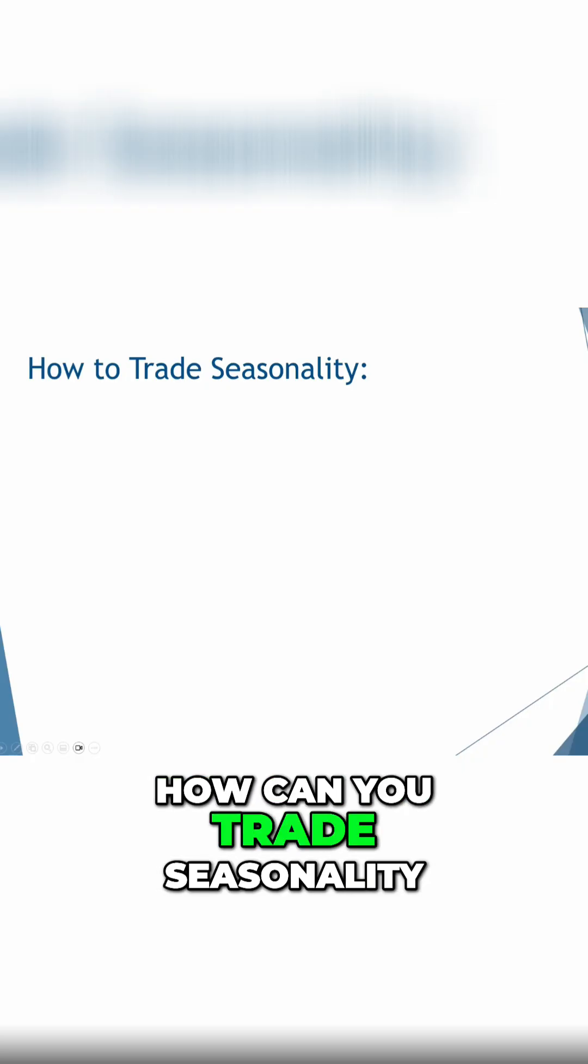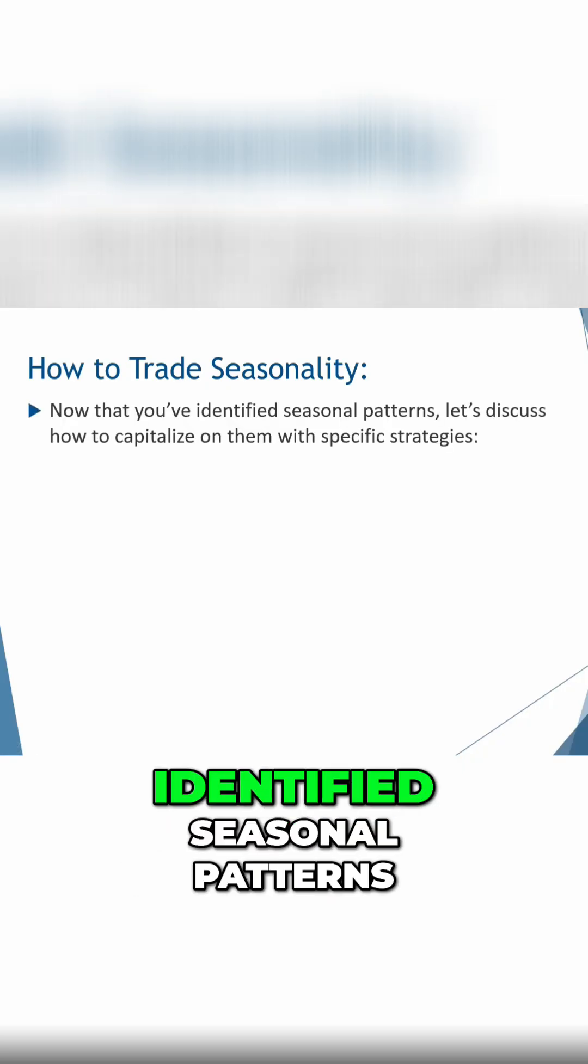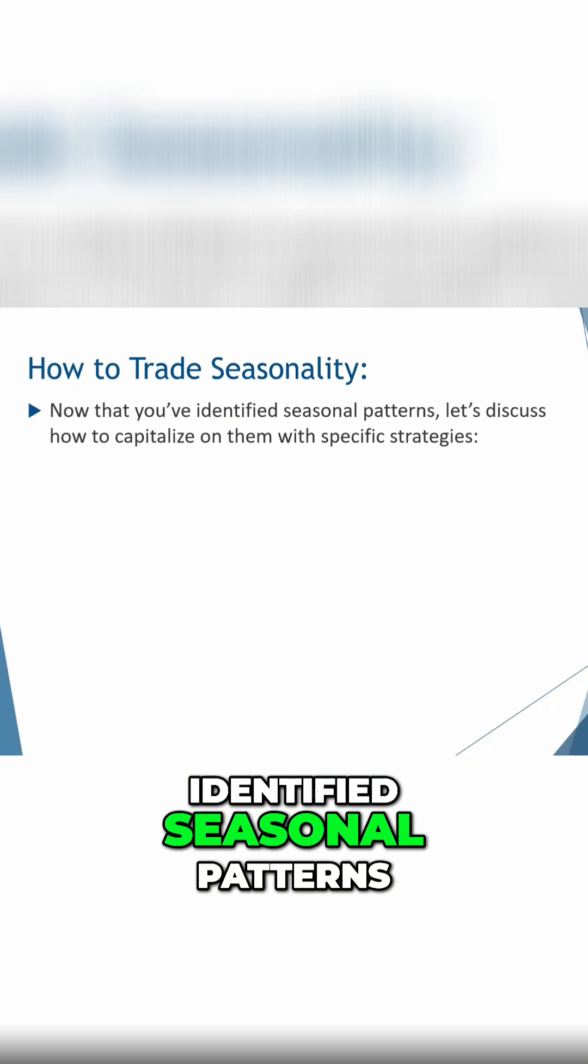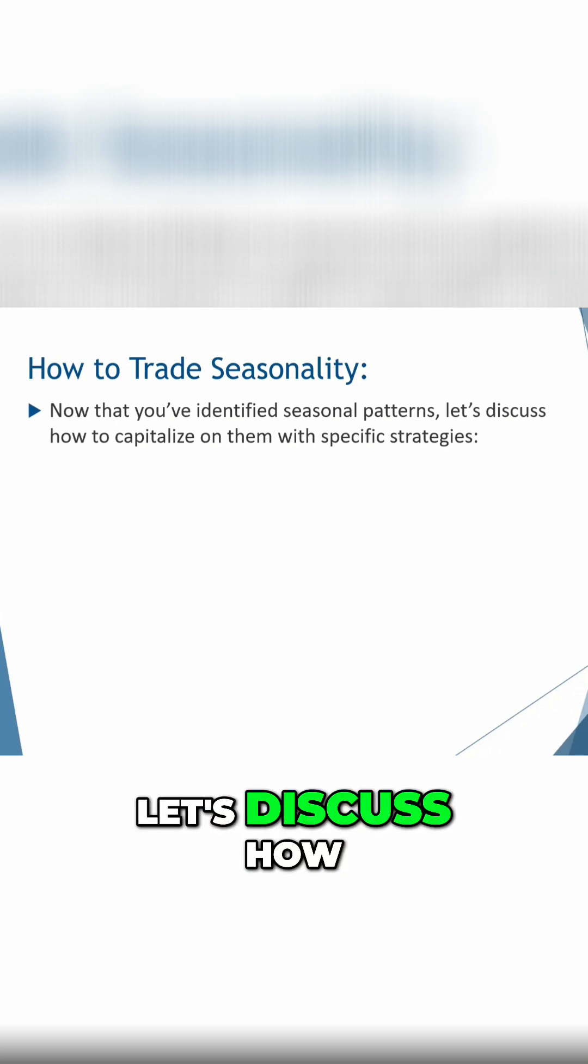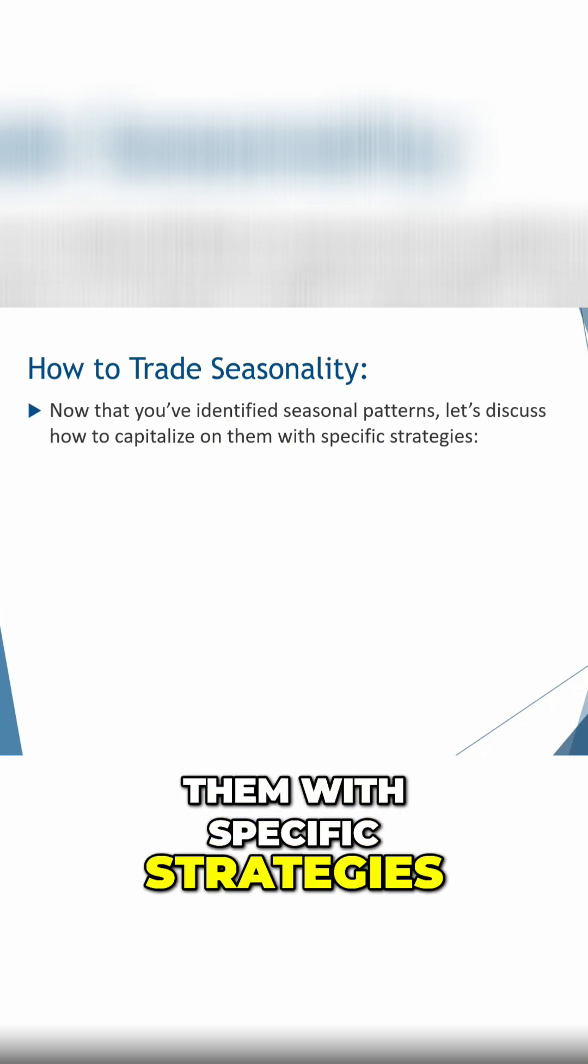So how can you trade seasonality? So now that you've identified seasonal patterns, let's discuss how to capitalize on them with specific strategies.